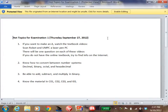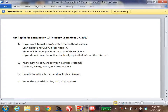Are we going to take the exam in the classroom? We don't have any place else to go — that's the only place they can let us have. Number two: know how to convert between number systems — decimal, binary, octal, and hexadecimal. Number three: be able to add, subtract, and multiply in binary.